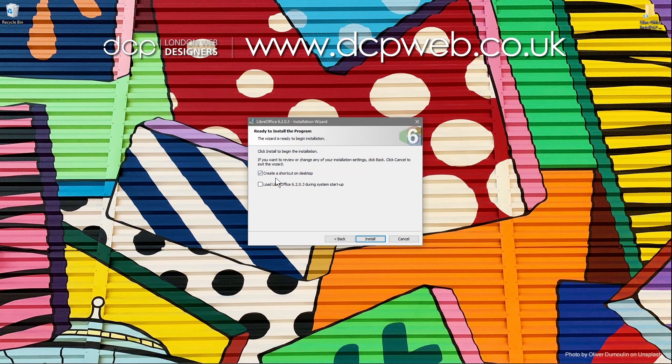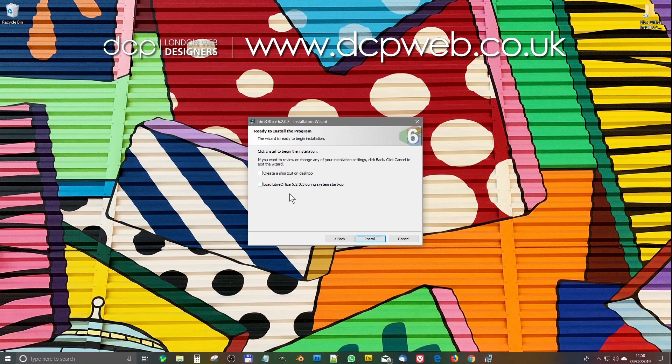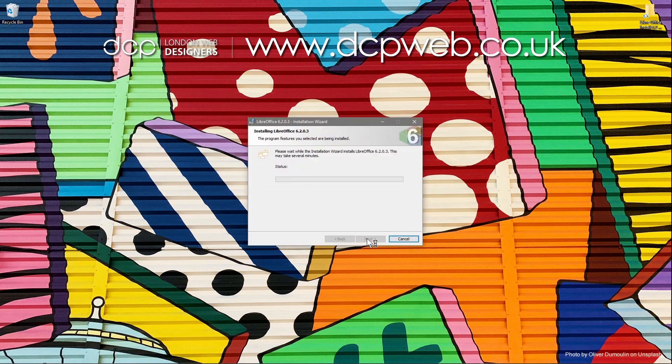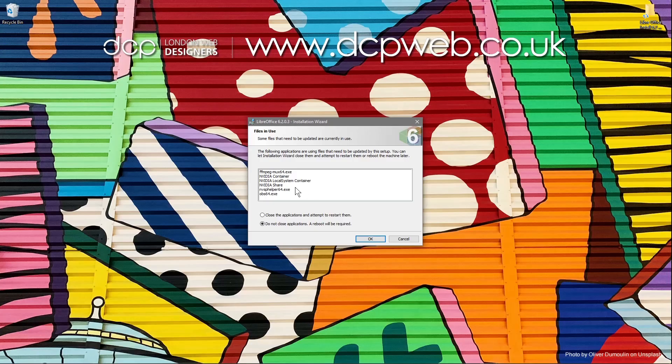As you can see, my desktop never has shortcuts, so I'll never do that. I don't want LibreOffice to load up when I start my machine. I want to select the applications when I want to use them, so I leave these two unticked. I'm going to click install.